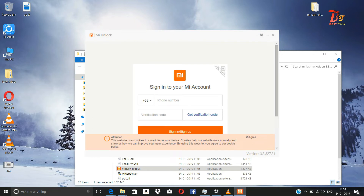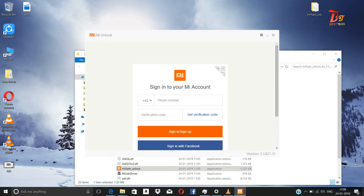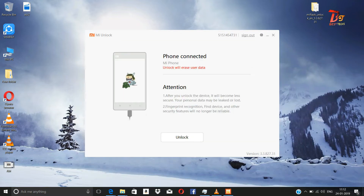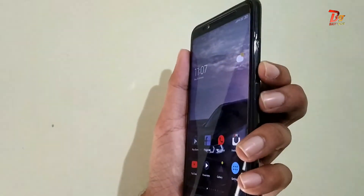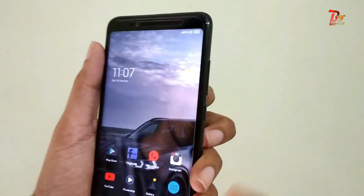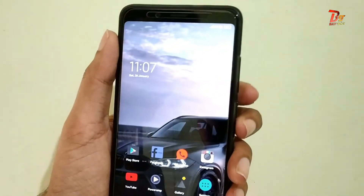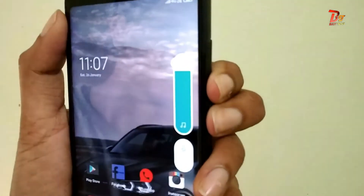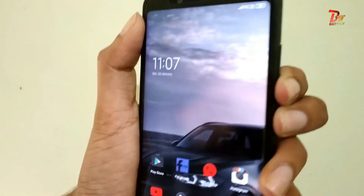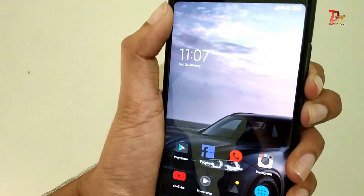If all the internet connections and things are okay, there will be a page to log in to your MI account. Log in with the same account that you have logged in with on the mobile phone. This is the screen you can see after logging in. After that, click the Volume Down and Power button together for some time on your device to boot into Fastboot mode.